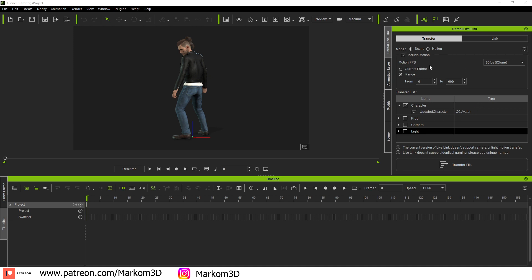With the Unreal Live Link tab, you'll see that there is a few more options. We've got scene and motion. I'm excited.